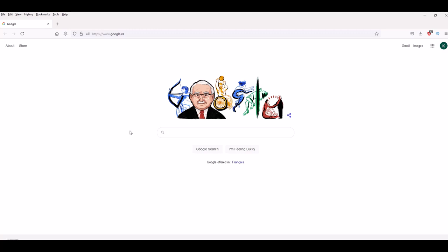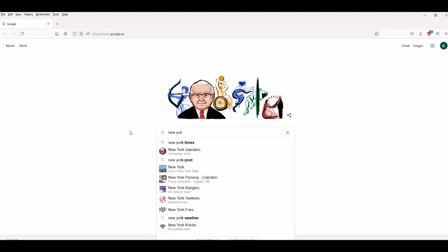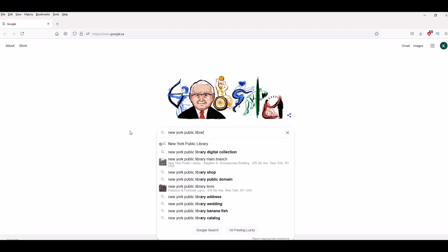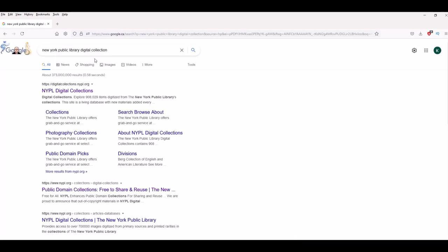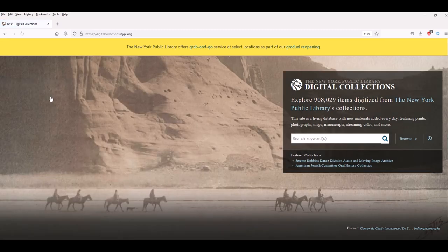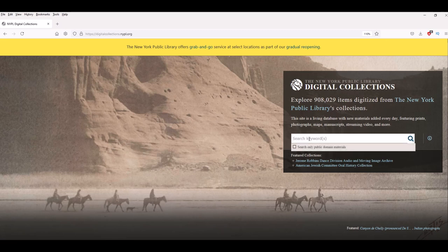Where we're going to be looking today is the New York Public Library digital collection. I'll put the link in the video description, but if you just click on NYPL digital collections it's the first one that comes up. When you go over to the search keywords on the right hand side and click it, you have an option underneath that says 'search only public domain materials' and that's what you want to do.